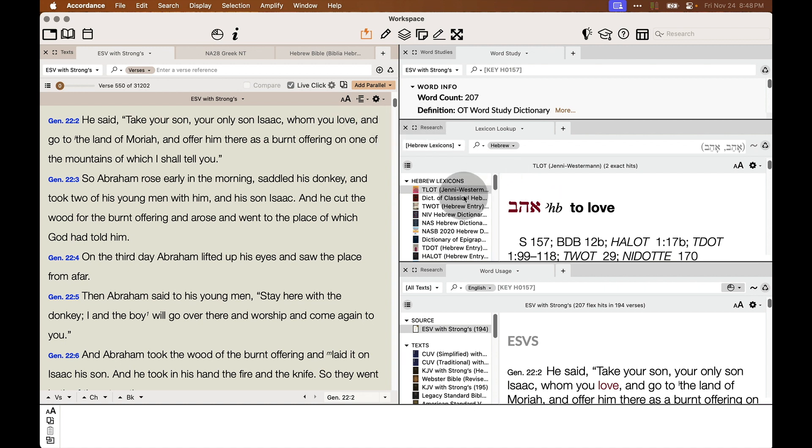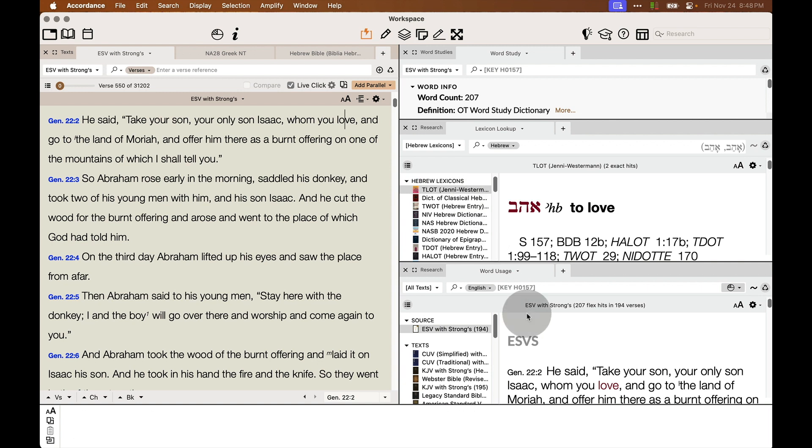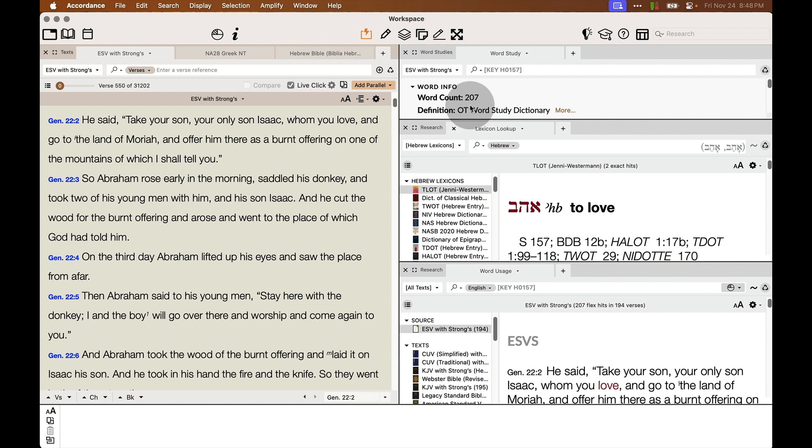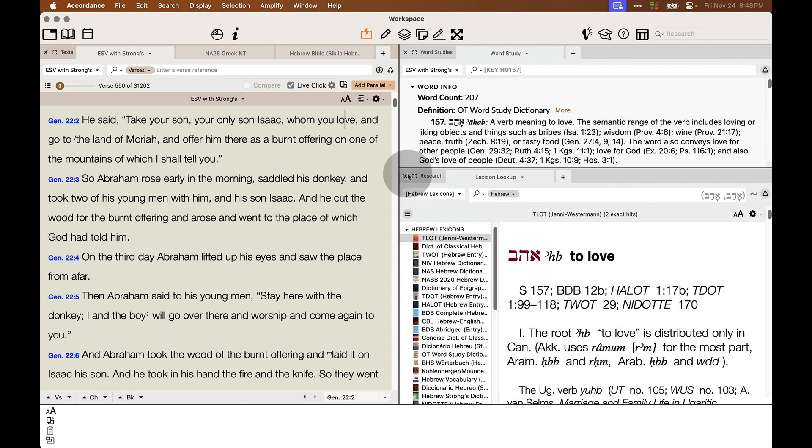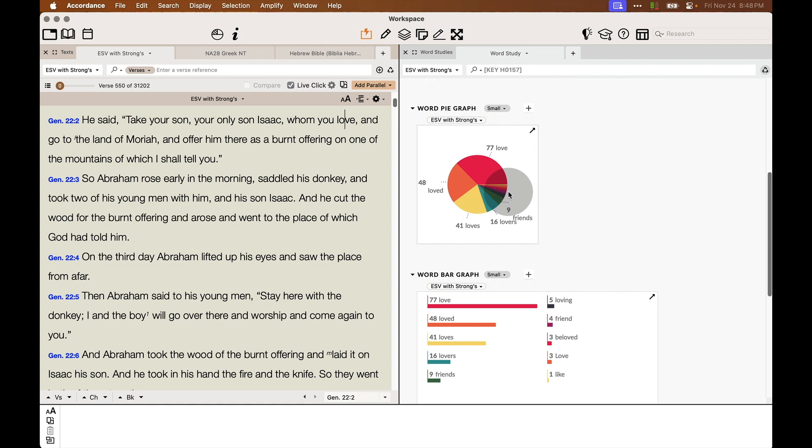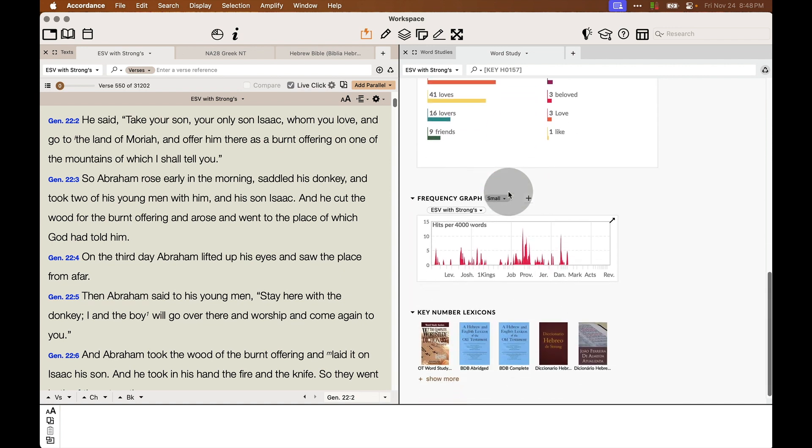Accordance is searching all my Hebrew lexicons for the word. It's also given me the word usage across all of my different Bibles. And for those that have Accordance 14 or later, it will also open the dynamic word study for you as well.